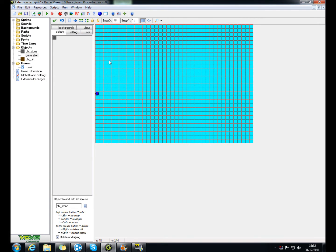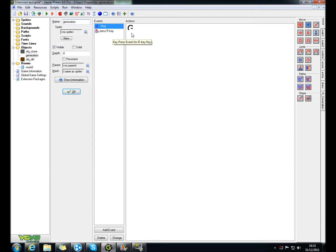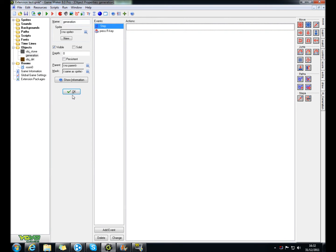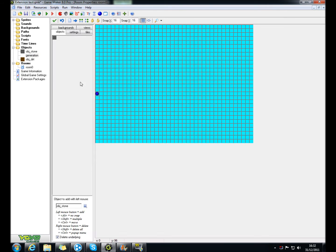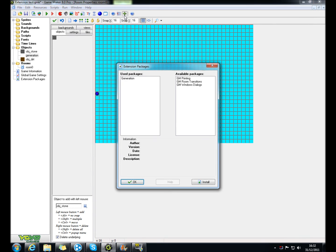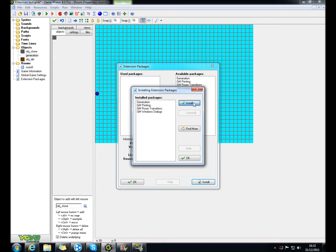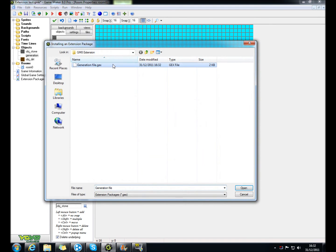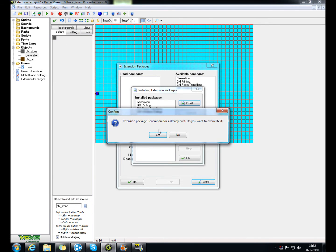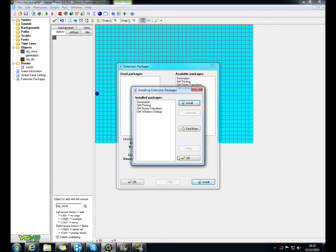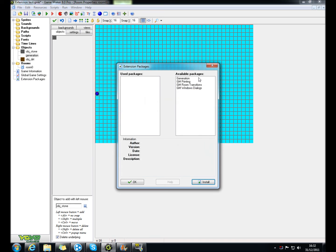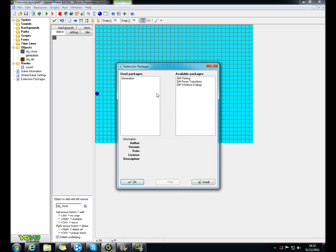And once you've done that, go over to this plus button in your game maker. And then hit install, install, and then select the file. Stick it over there.